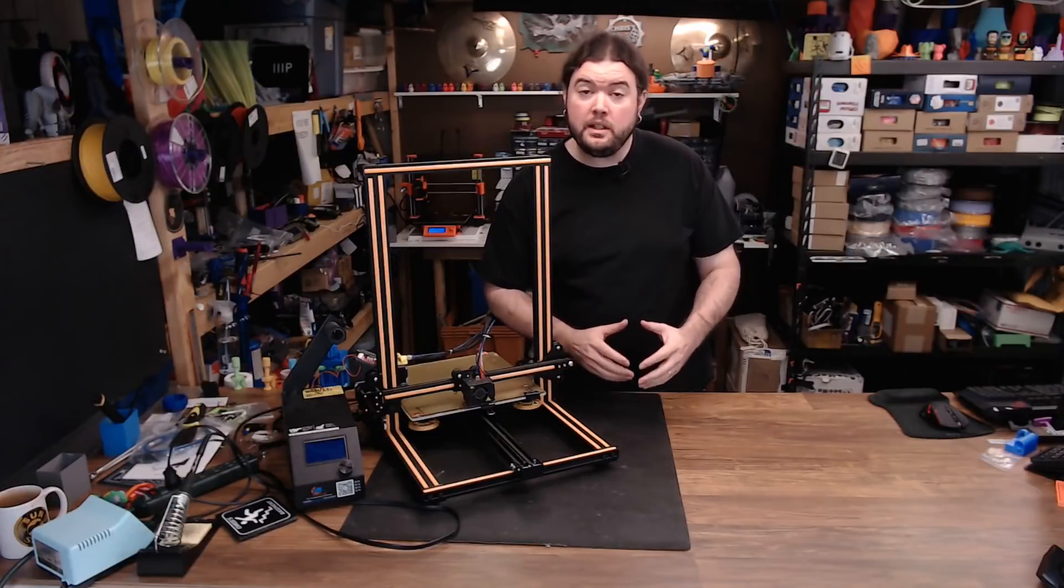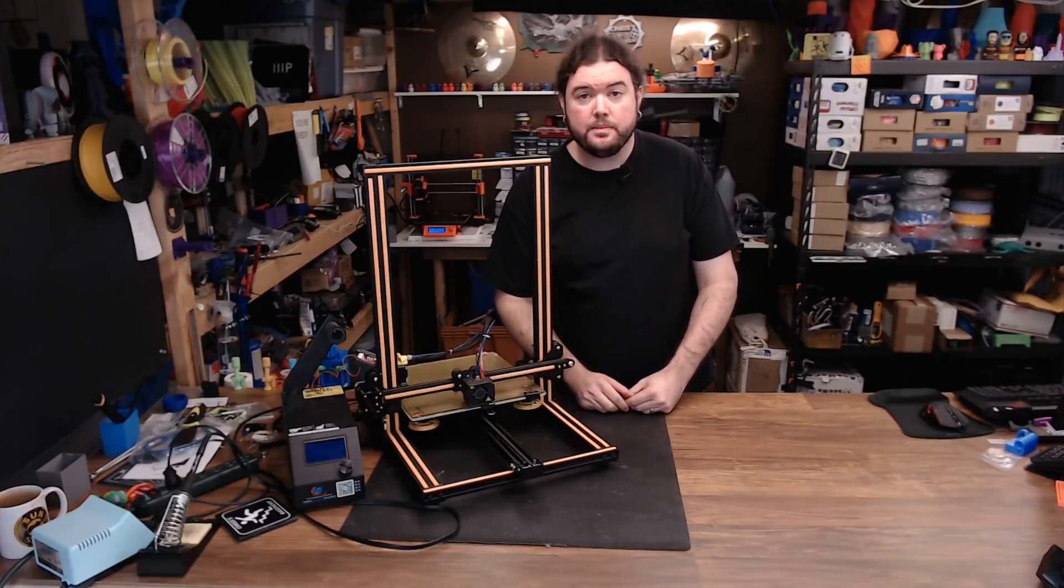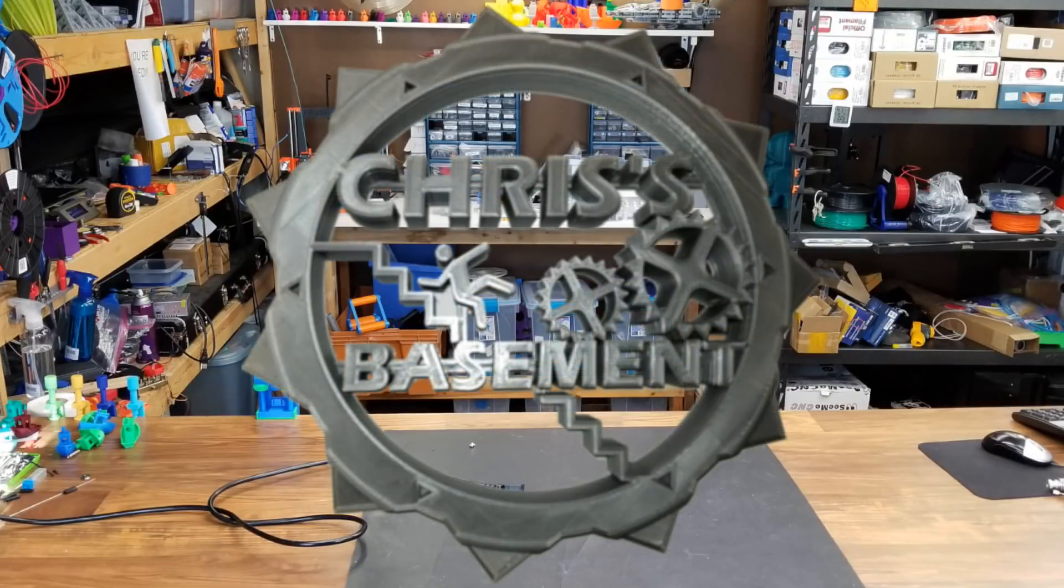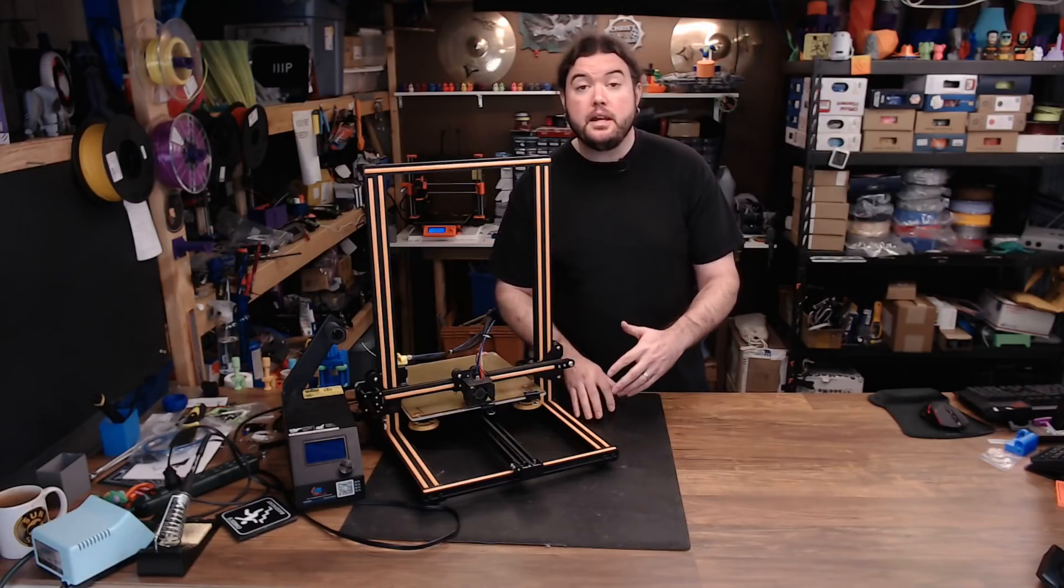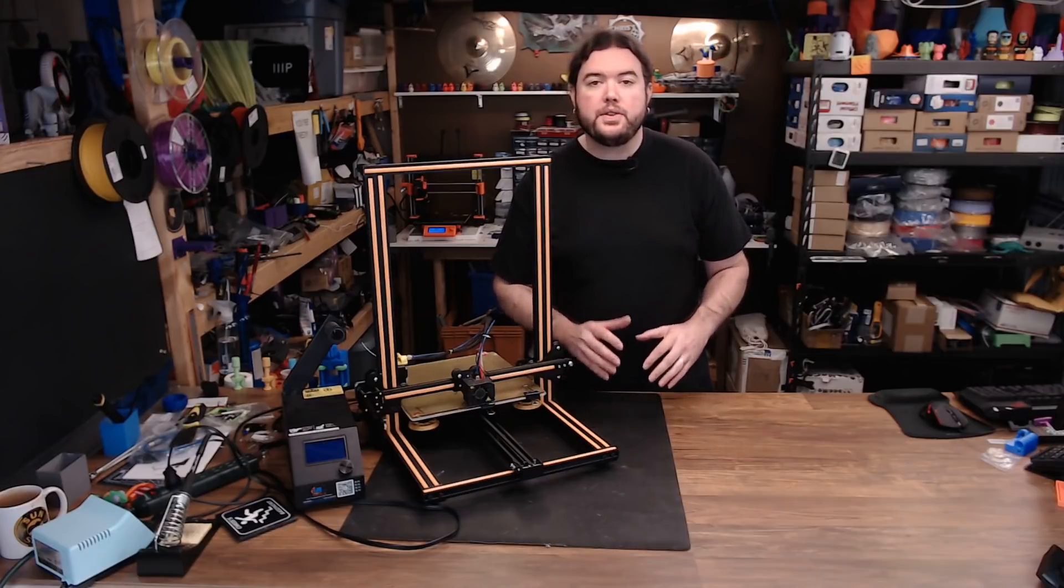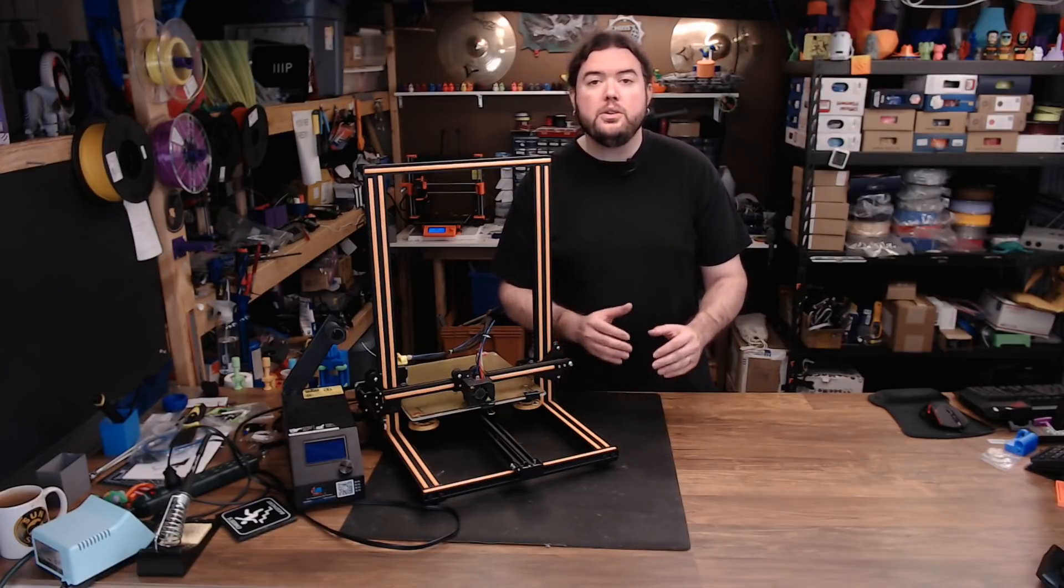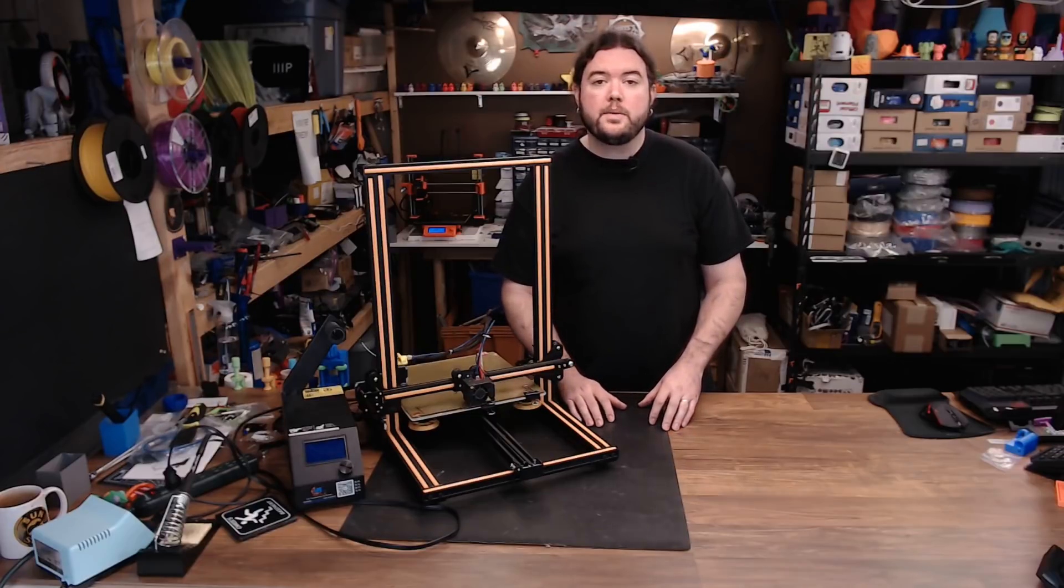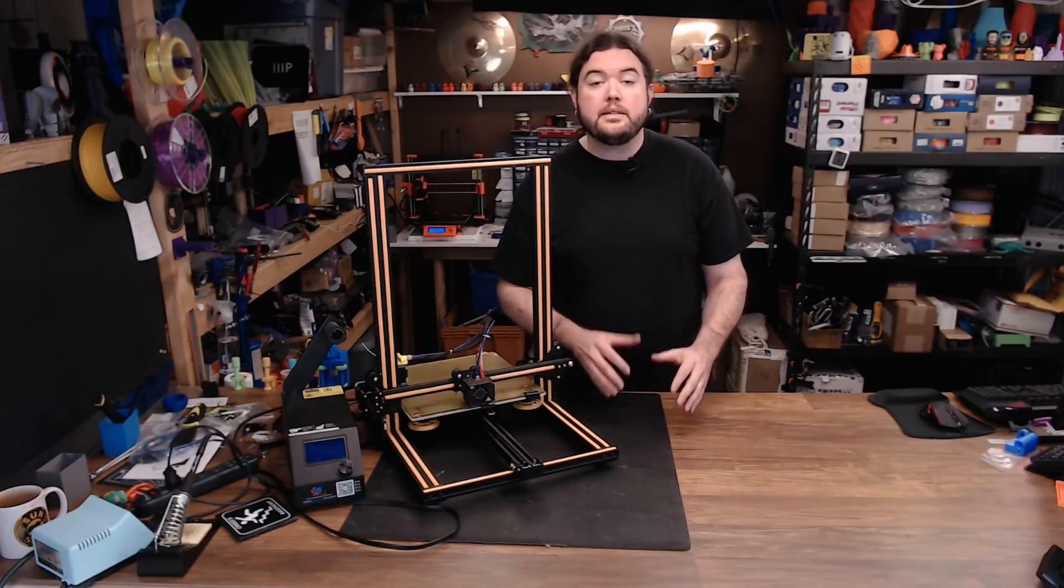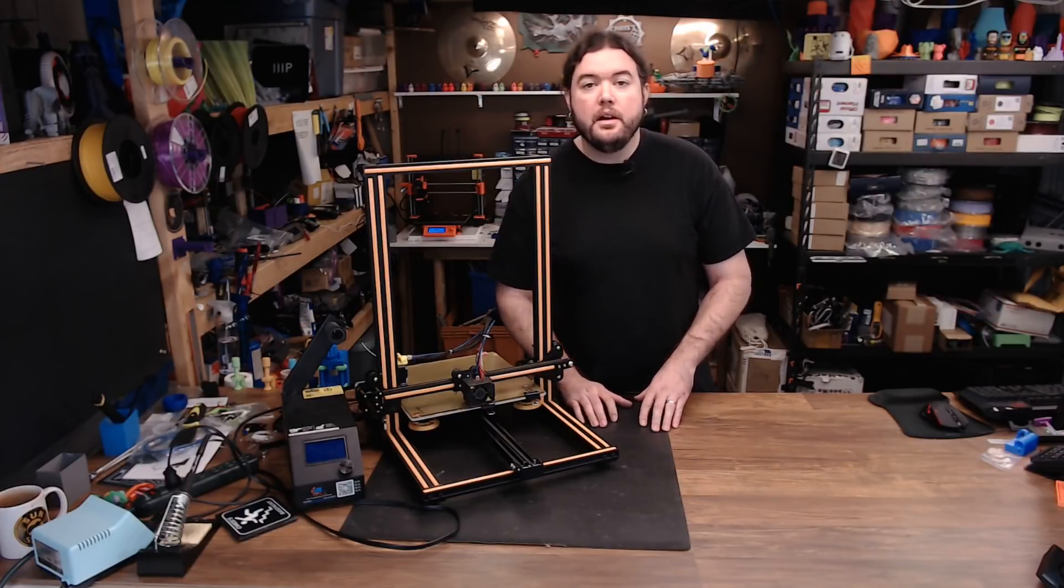What this CR-10 really needs is a filament run-out sensor. When you have a large build volume like on the CR-10, you're obviously going to want to print larger things. When you print larger things, you use more filament, sometimes over a one kilogram spool, and that's when it's really nice to have a filament run-out sensor.